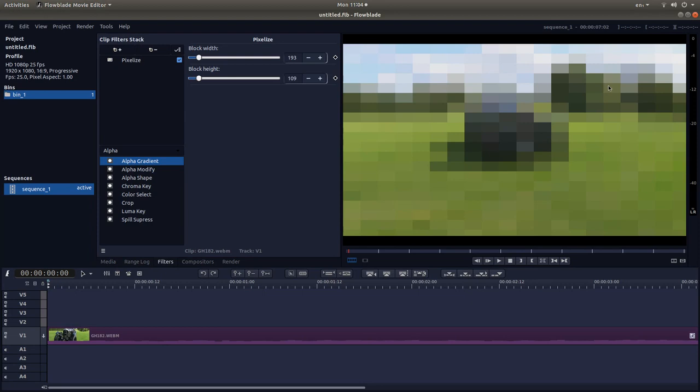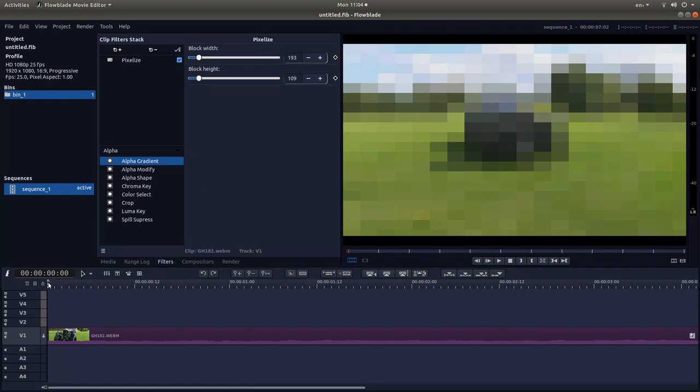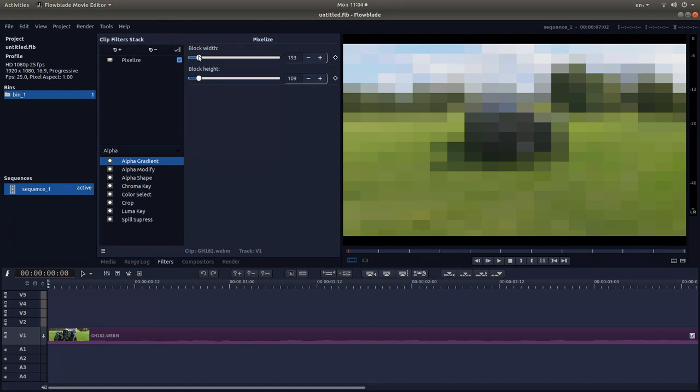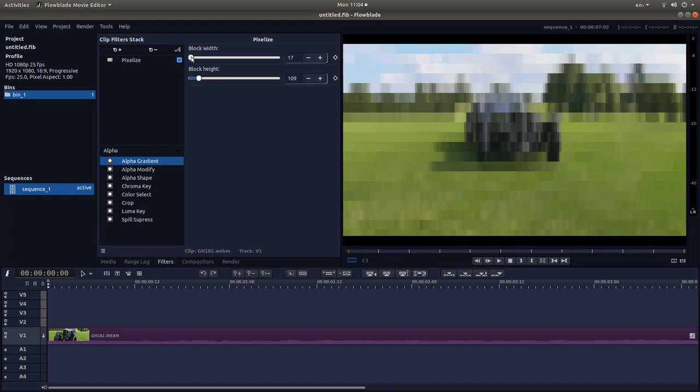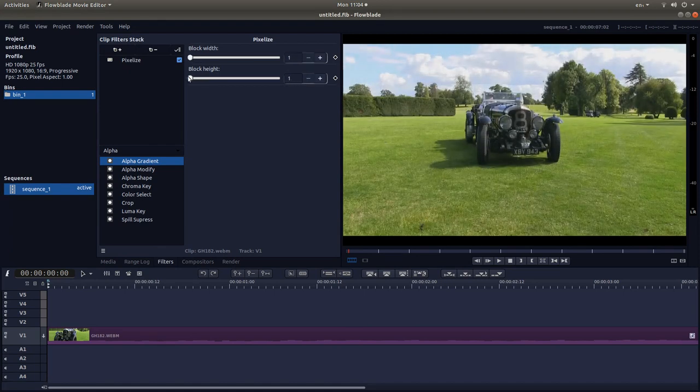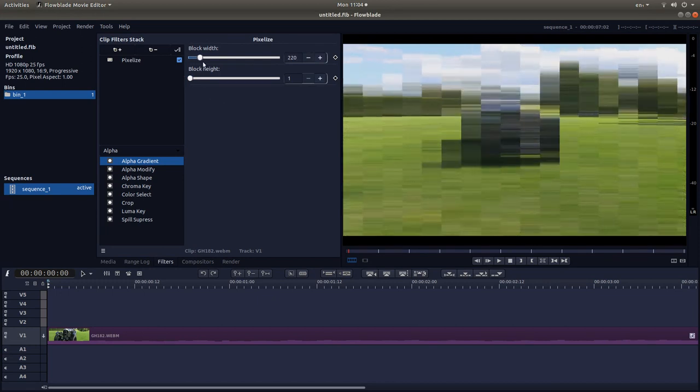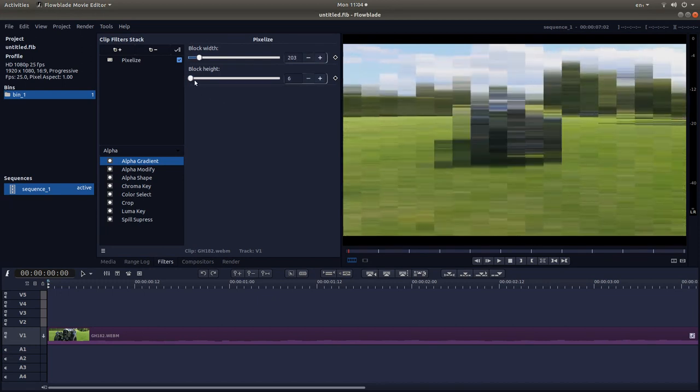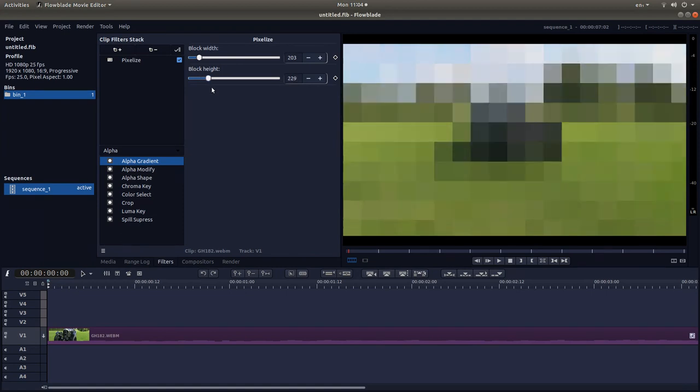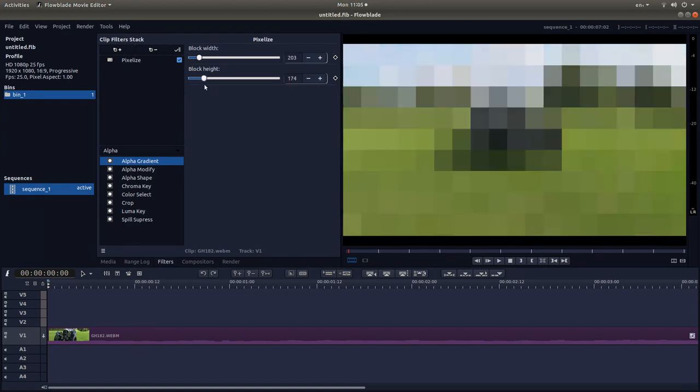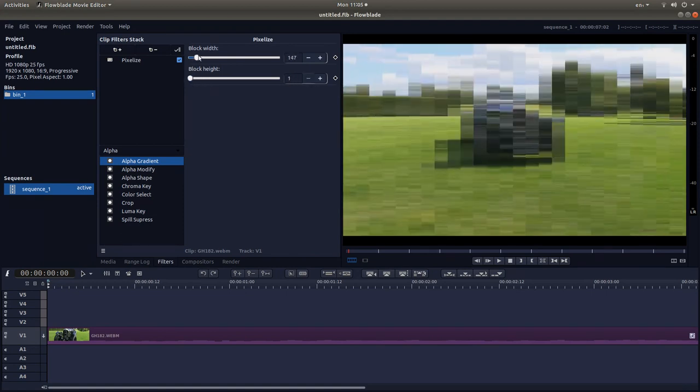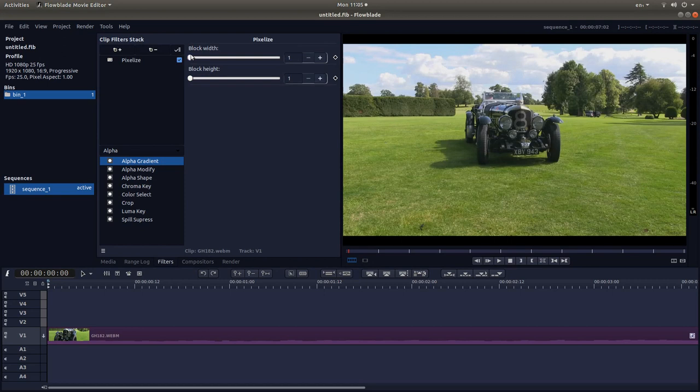And this will automatically pixelize the video. Now, make sure if you want to start with a standard looking video and then change part of the way along to a pixelized video or gradually change to a pixelized video, make sure that you're at the beginning and drag your block sliders to the left. This is how you adjust the amount of pixelization that you want to create. But anyway, I'm going to take this to the left.